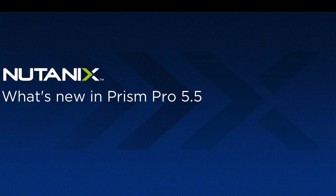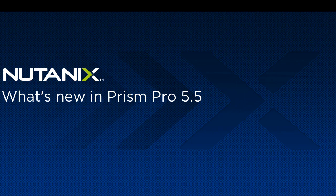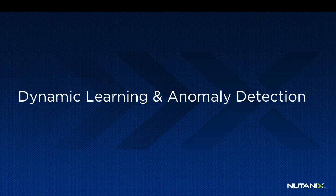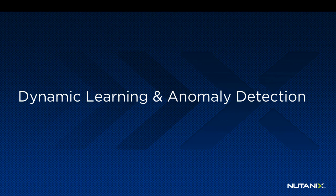Hi, in this video we're going to be taking a brief look at some of the new features for Prism Pro in the 5.5 release. First we'll be looking at the dynamic learning algorithms that are used to detect anomalies, which is a difference in the behavior of a virtual machine or an underlying host.